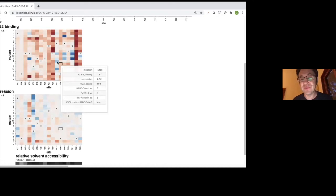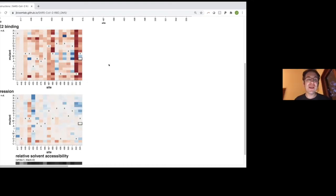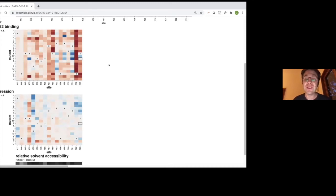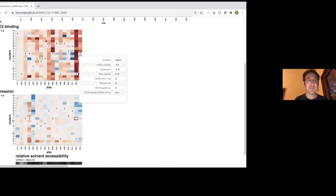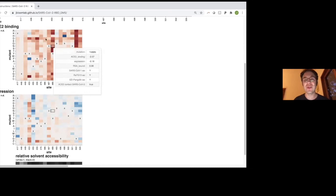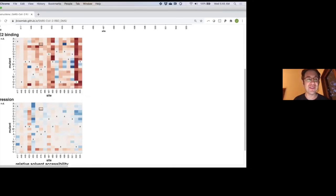I'm not going to go through all these data in great detail, but I hope people appreciate that if you're looking at the RBD and you see a mutation and want to know what it does to ACE2 binding and to expression of properly folded receptor binding domain—which correlates well with stability—there's this map where you can just look it up. That can be useful because you don't have to make and test it yourself.